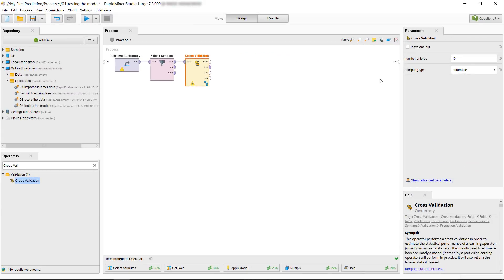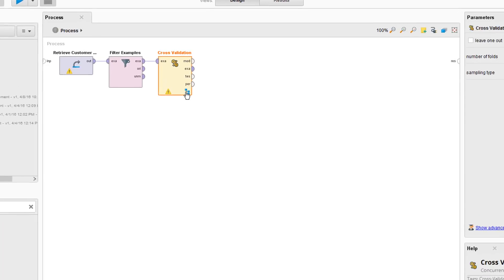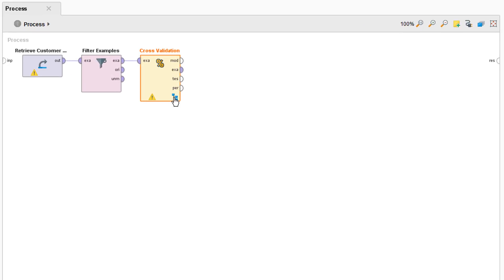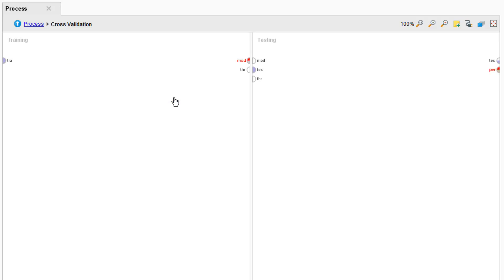Can you see the little blue hierarchy symbol? Whenever you see that on any RapidMiner operator it means that there's something going on underneath the hood. It's a sub process typically. So double click on that.